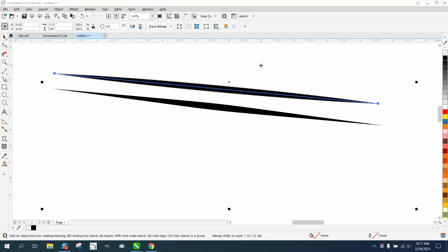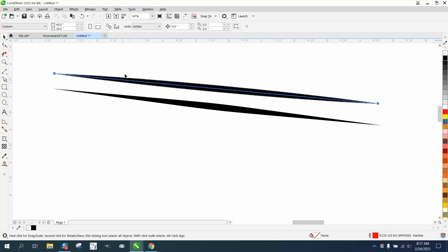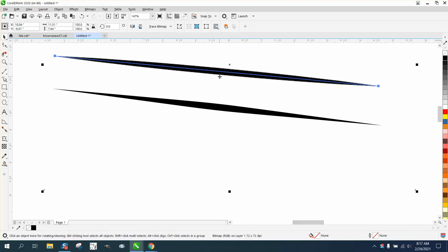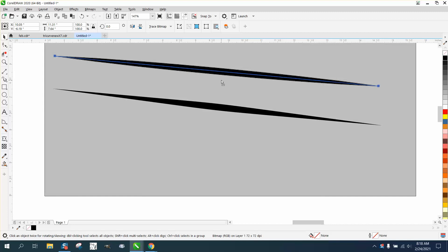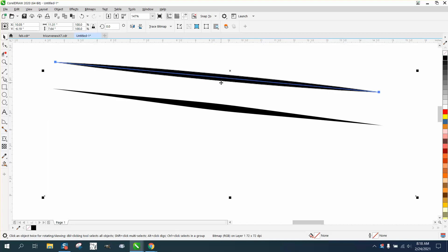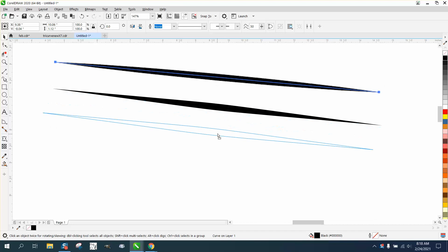Hi, it's me again with CorelDraw Tips and Tricks. Somebody sent me this picture of this top line. They normally use Adobe Illustrator and want to know how to do this in Corel.